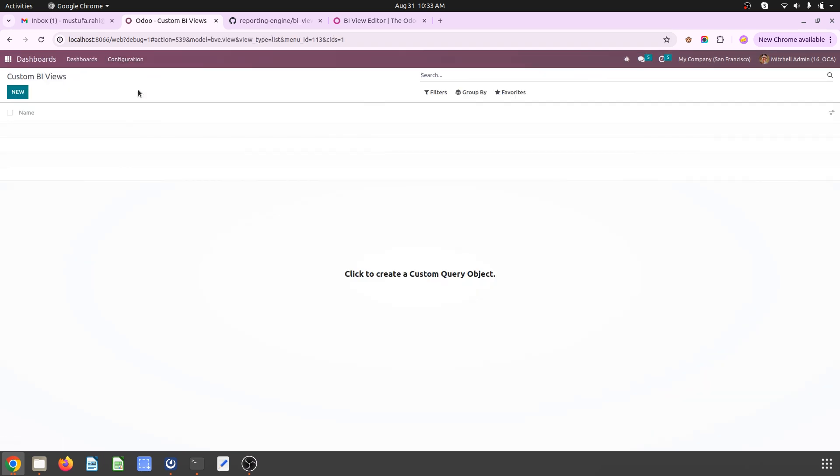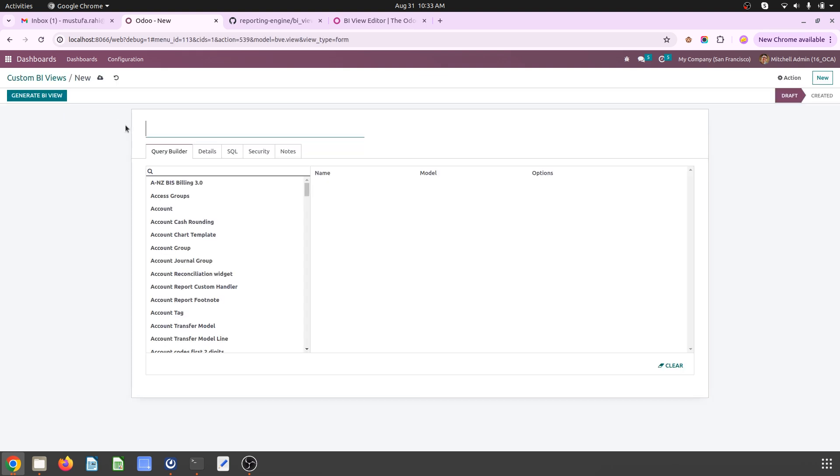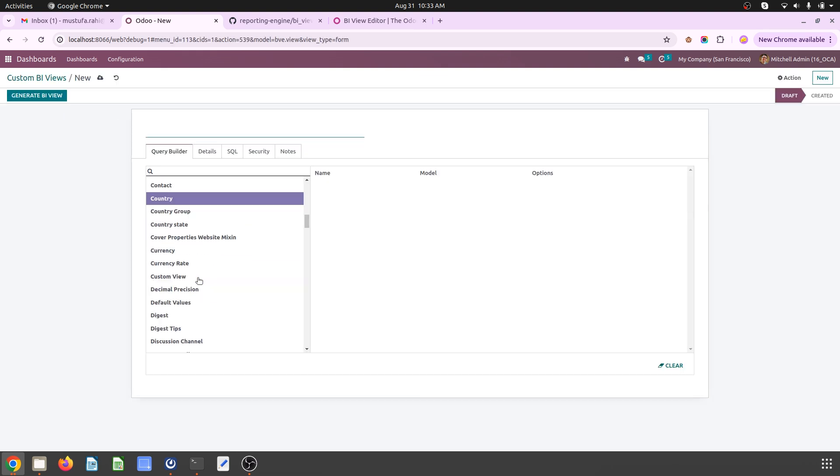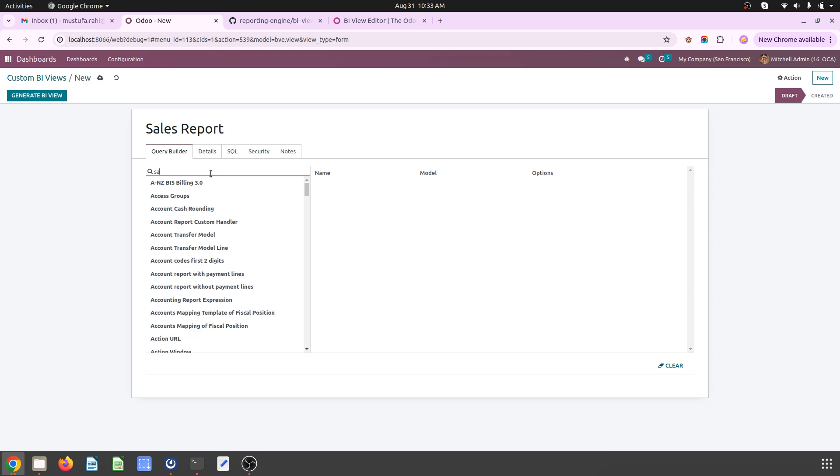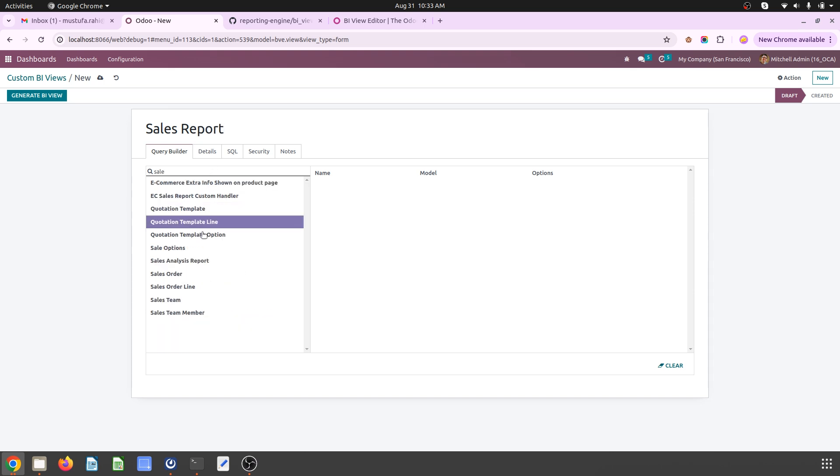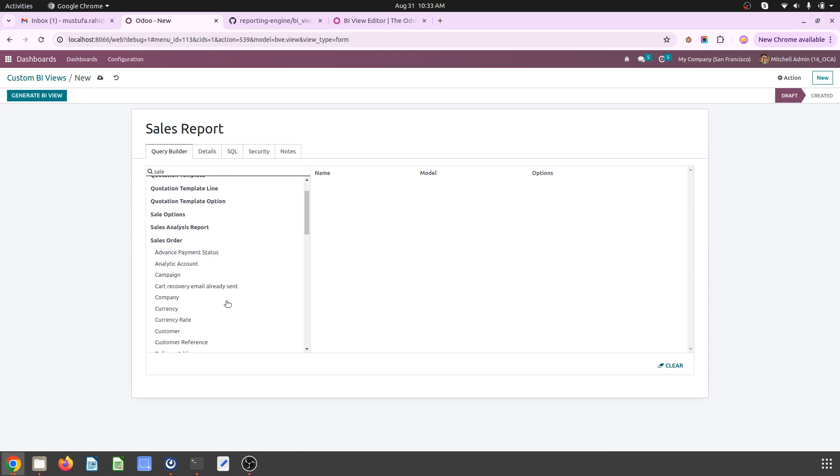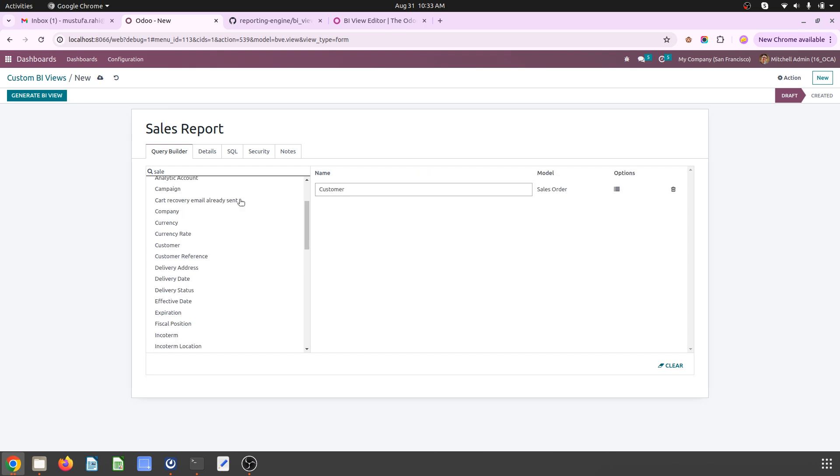Then you can create your own report from available objects. So if I want to prepare a sales report for my internal purpose, I can go to sales order, create, and select the fields like customer.